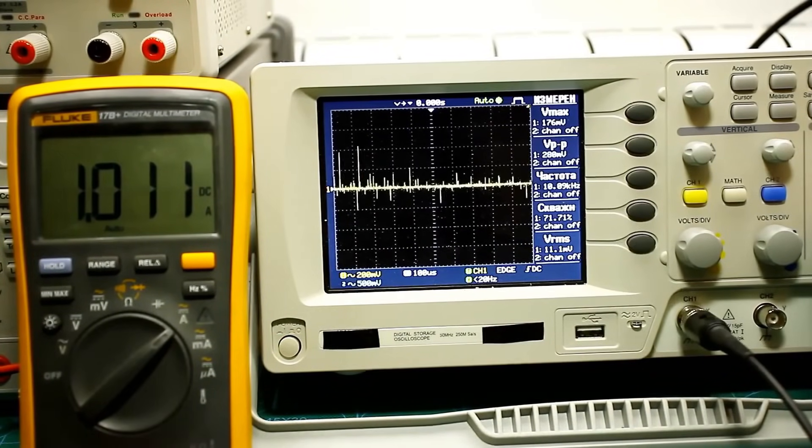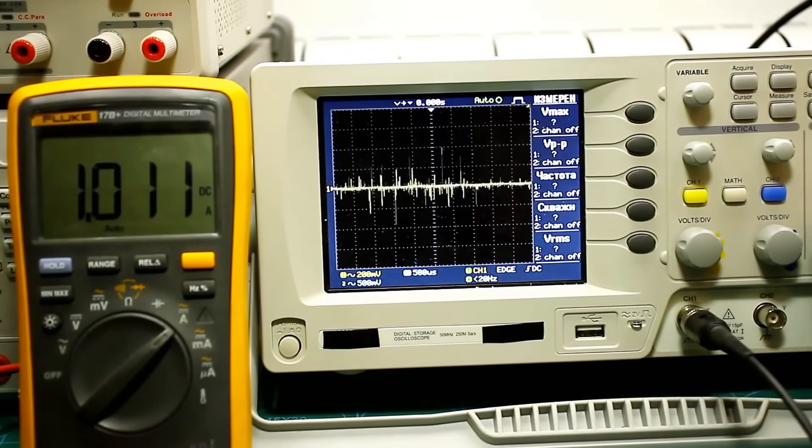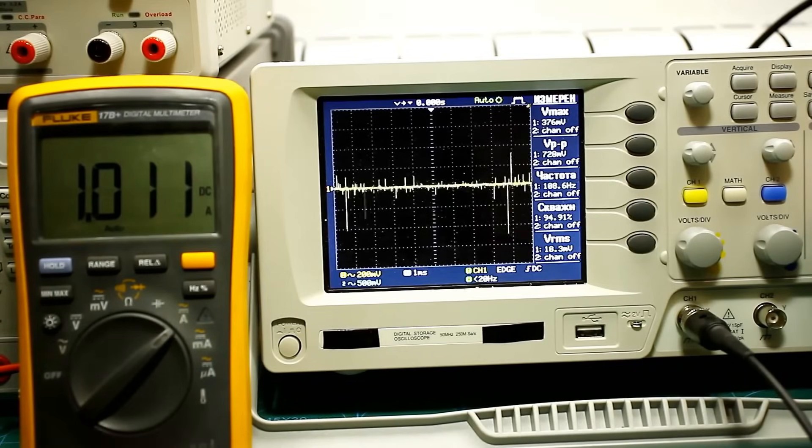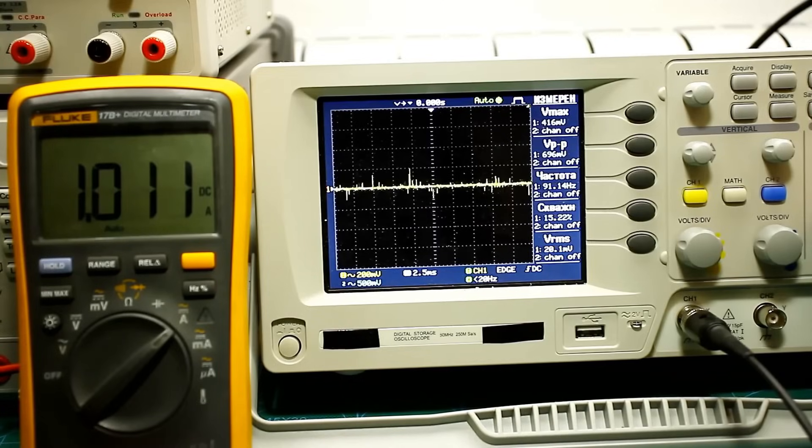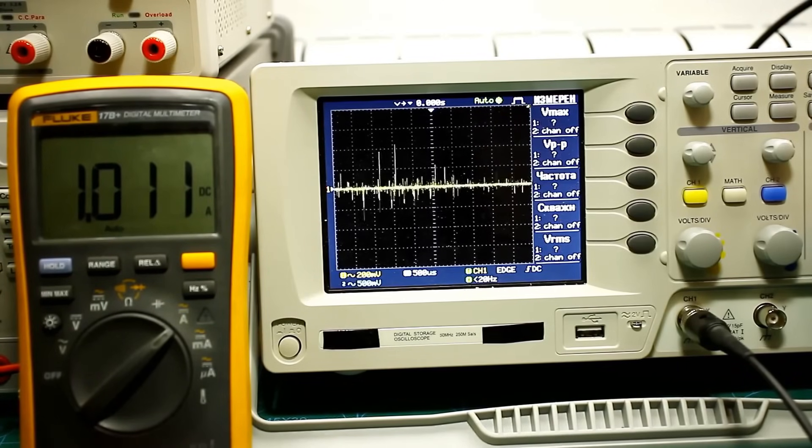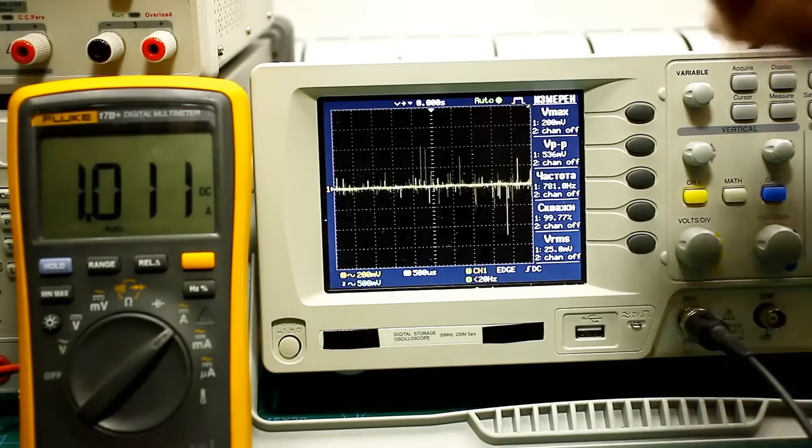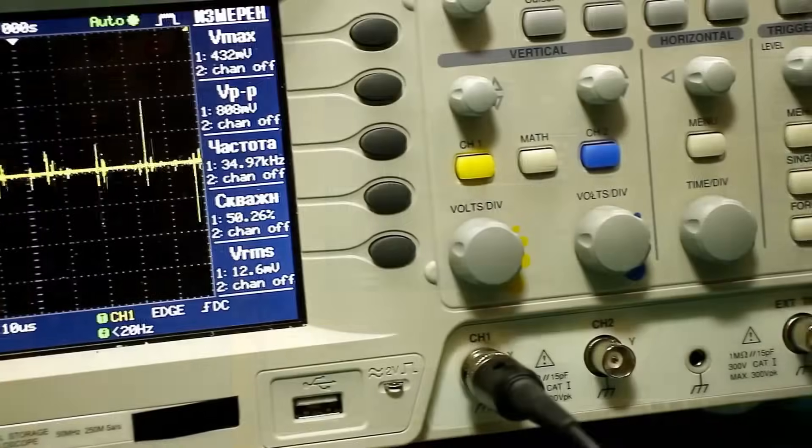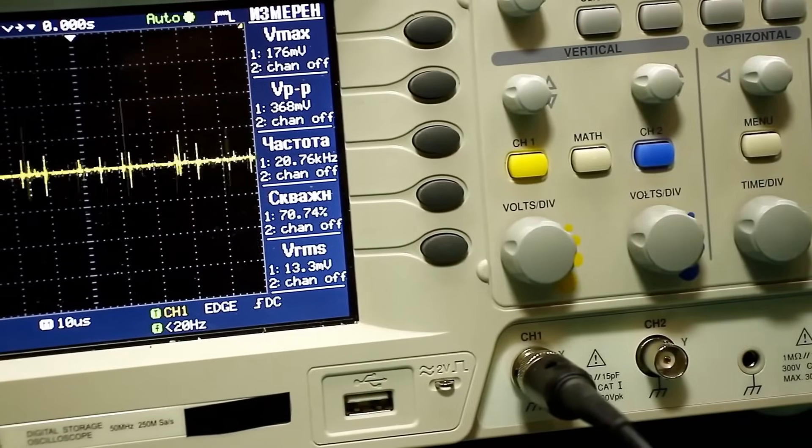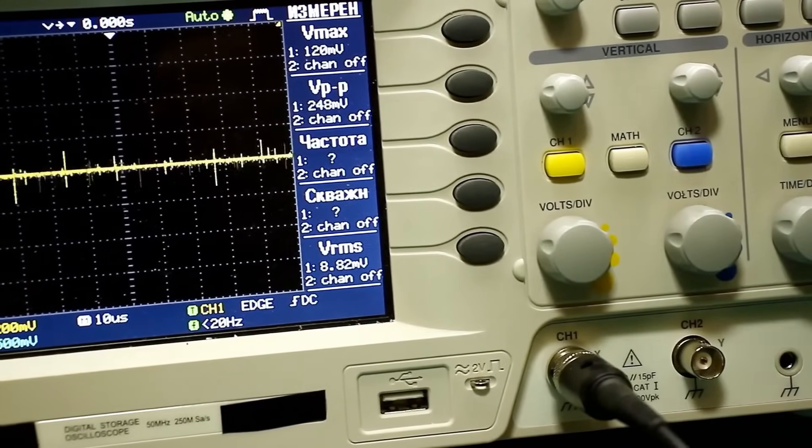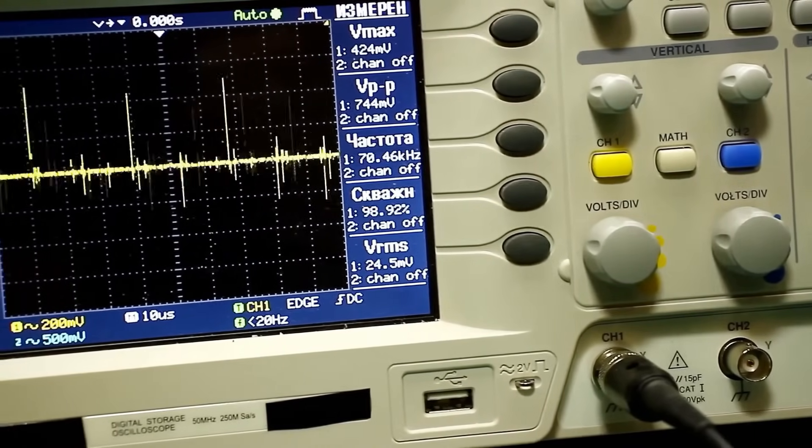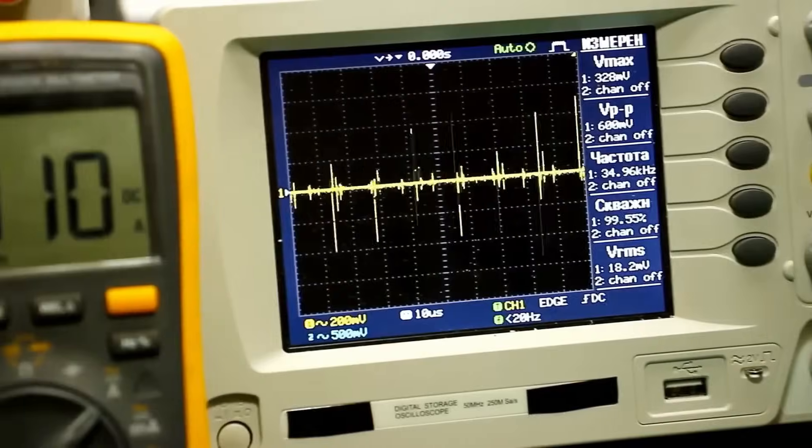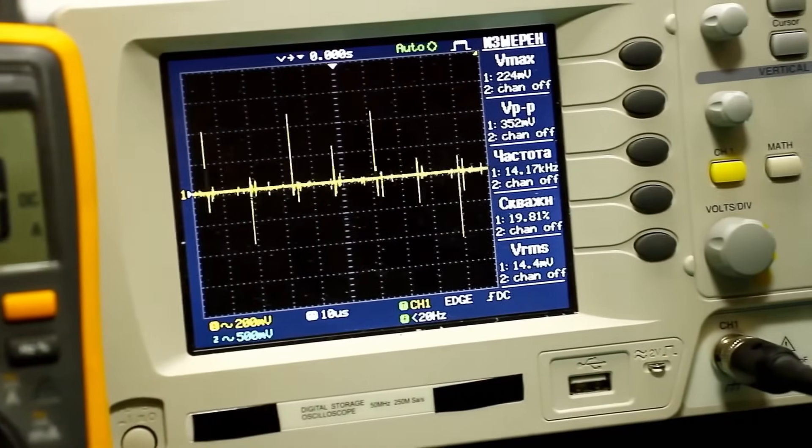The average ripple value is 17 to 25 mV. This is a high value, considering that about 2 to 3 mV is added by my laboratory power supply, which in fact powered the stabilizer, plus the switching noise present in my studio. I have repeatedly mentioned that I have many devices operating here, including noisy switching power supplies, which affect the oscilloscope probes. But despite this, we have only 20 to 25 mV, which is quite pleasing.